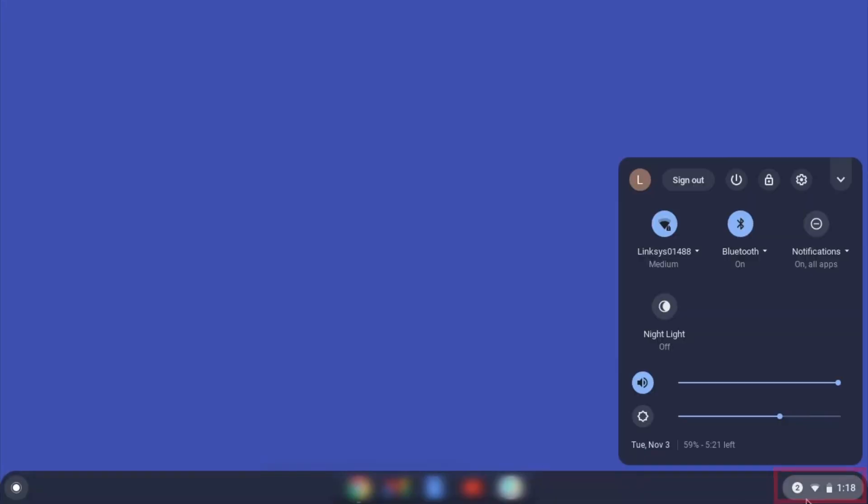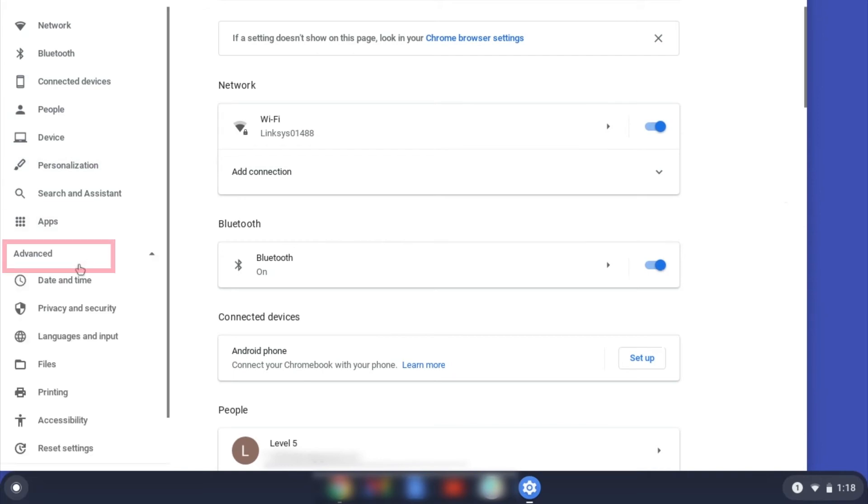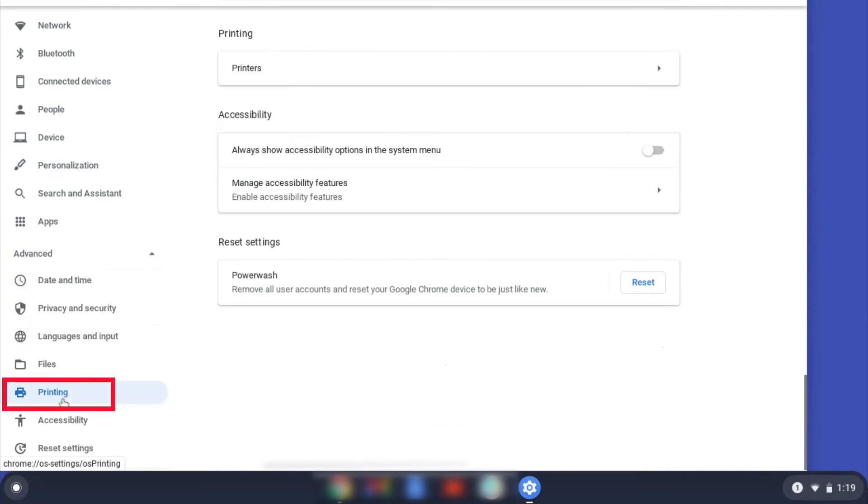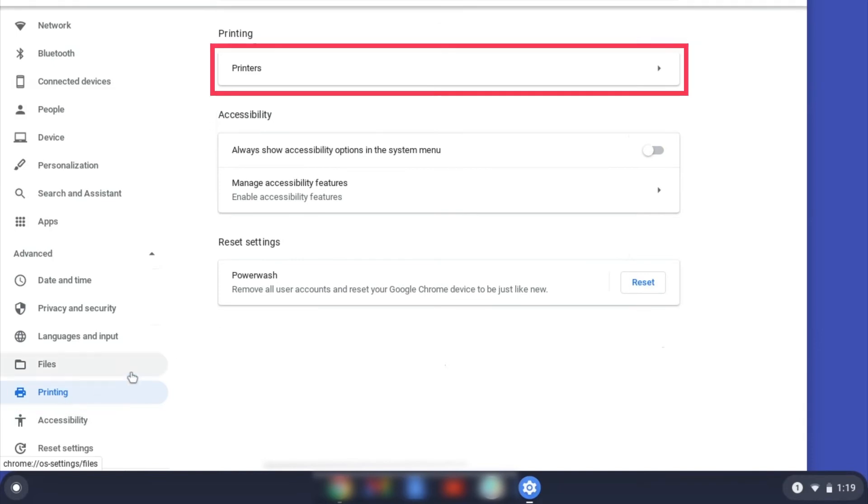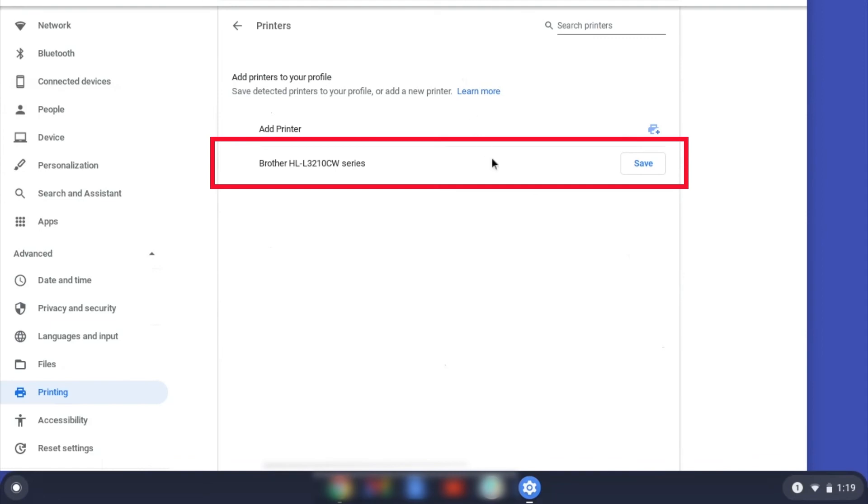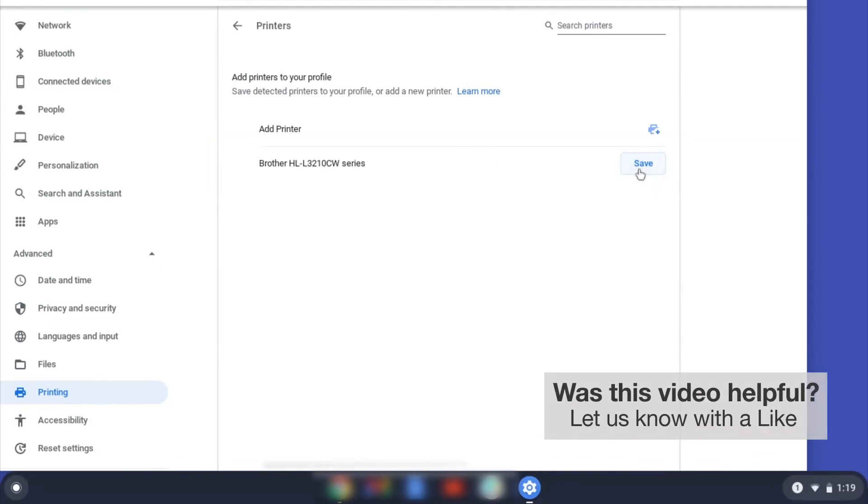On your Chromebook, click the task tray and select the Settings option. Click Advanced, and then click Printing. Now click on Printers. Select your Brother device and then click Add or Save.